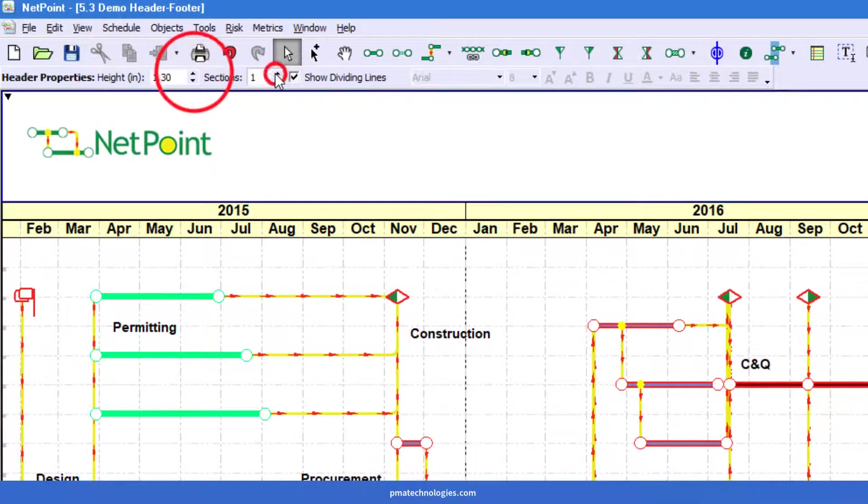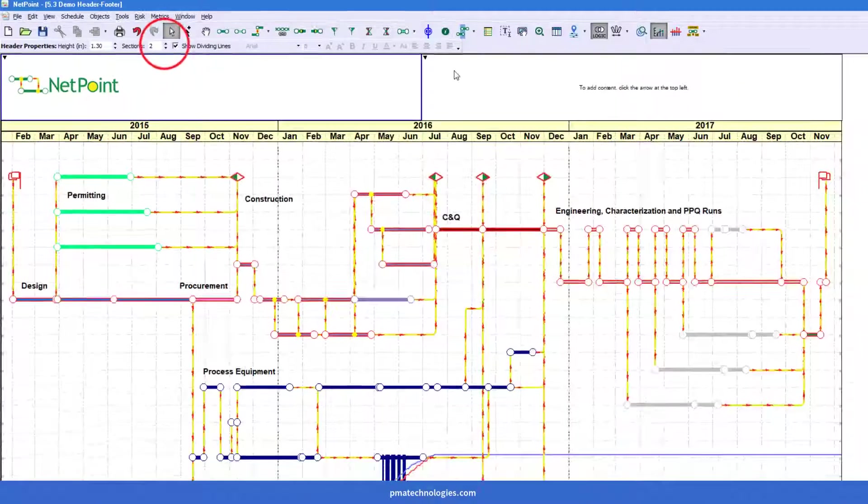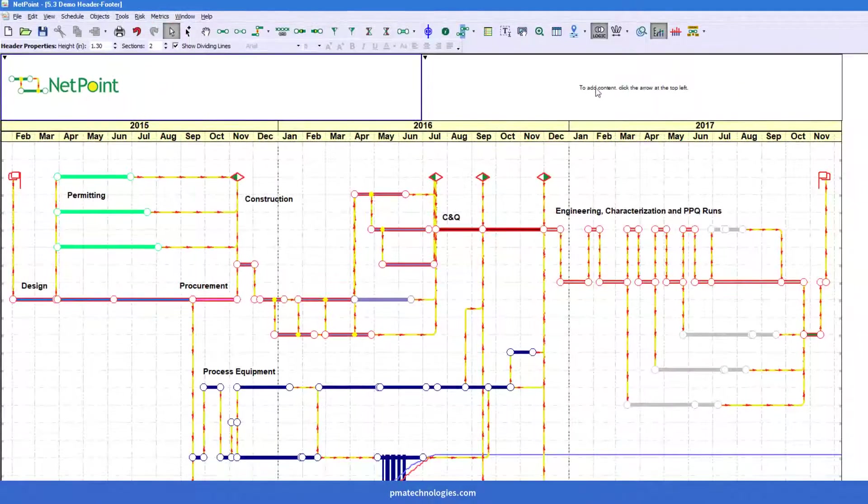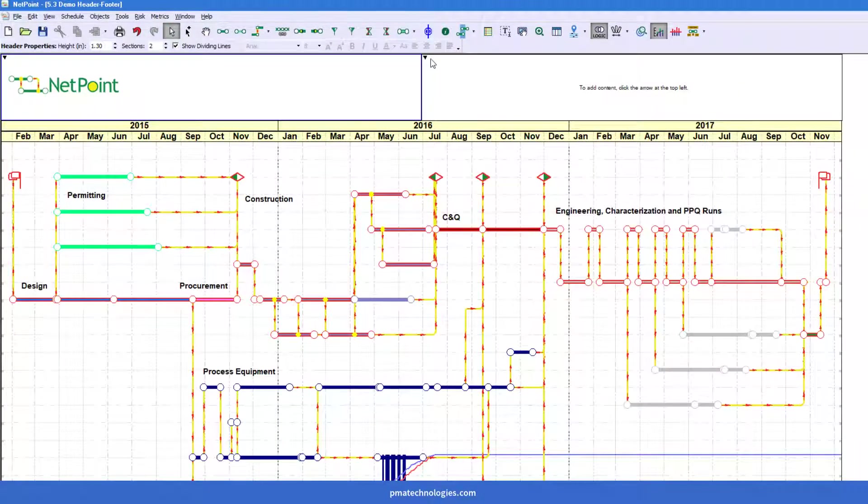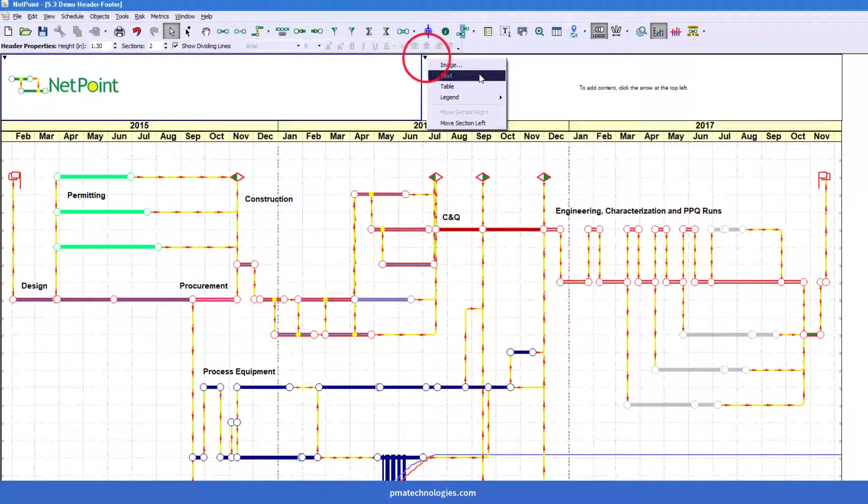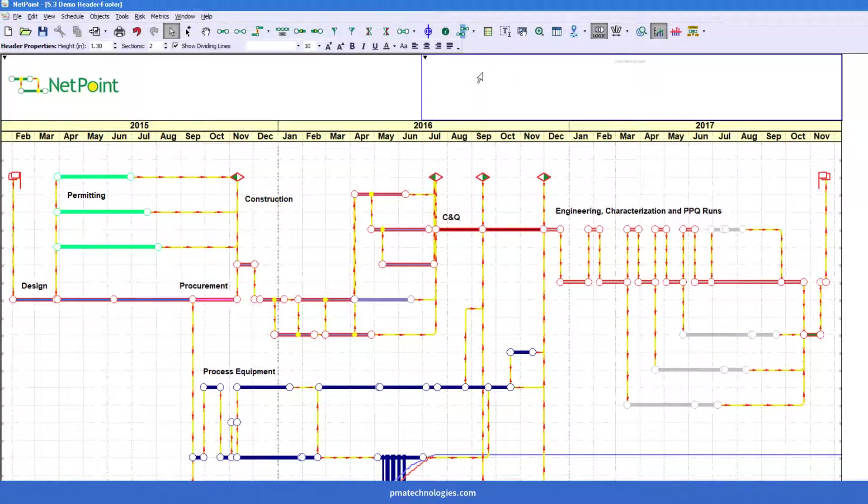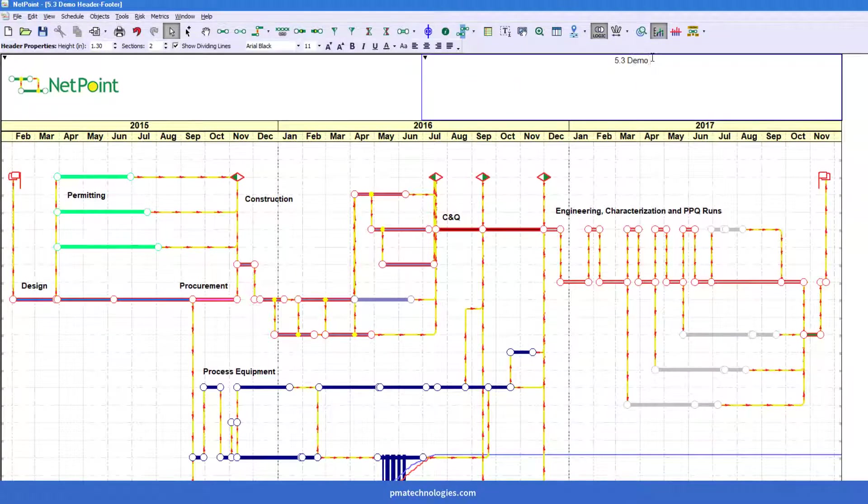Now I'm going to go ahead and add a section by incrementing that arrow there. I'm going to go ahead and add just a text section in this case.